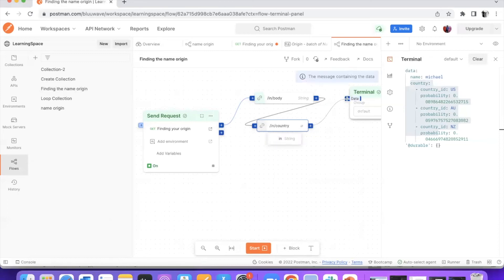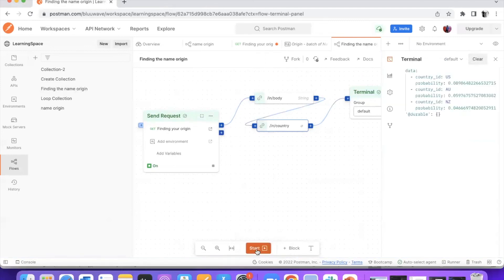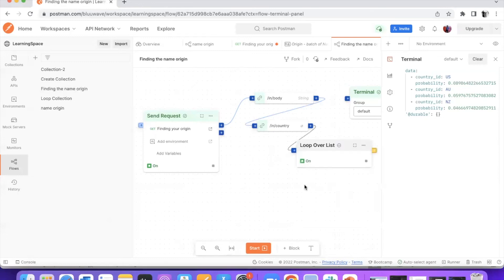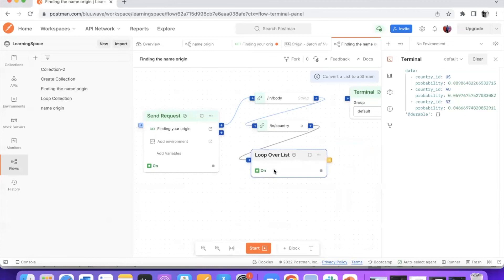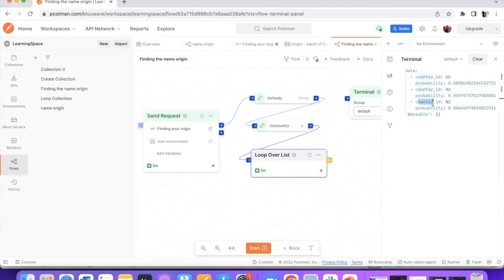Let's loop this into the terminal and see what comes out. Now you can see we have got the data with the country ID and the list — the countries which match. Naturally, because it's a list and we have to loop over it, we have to choose a block called 'loop over list'. What it basically does is loop over each entry one at a time and you receive each element. Each time it loops, it provides the details of one element, then goes to the next, and so on — basically looping through the entire list.